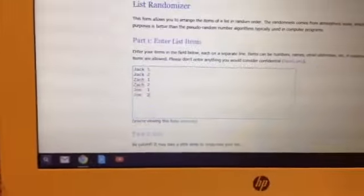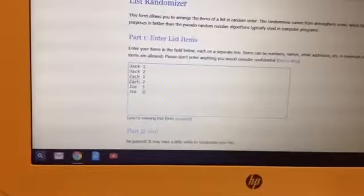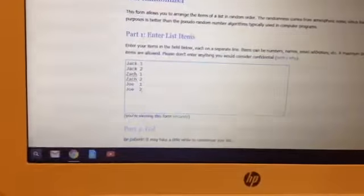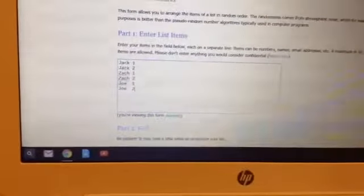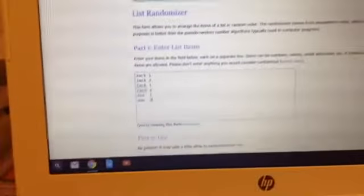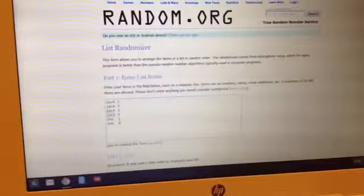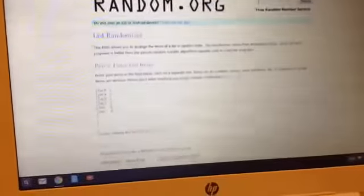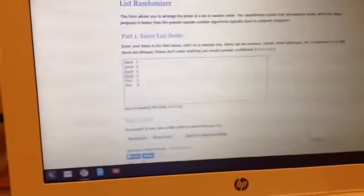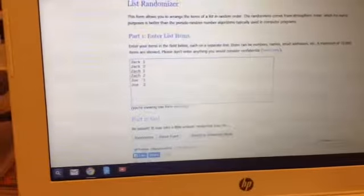So Jack 1, Jack 2, Zach 1, Zach 2, and Joe 1, Joe 2. And we are going to go five times. Here we go.